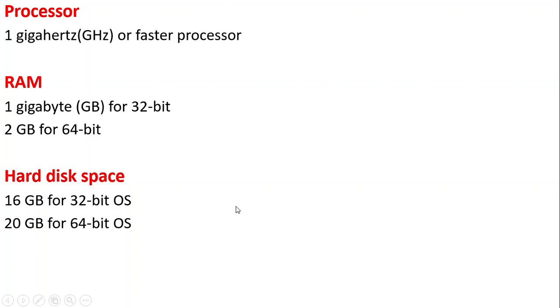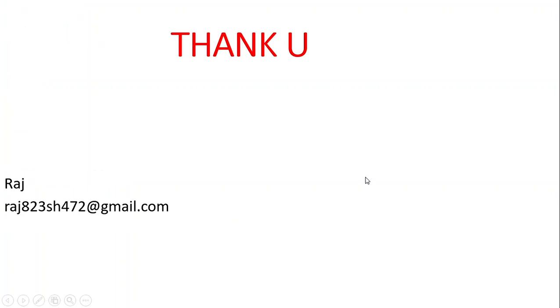Thank you for watching this video. My name is Raj and for any queries you can get back to me at raj823sh472@gmail.com. Thank you guys, and please do subscribe this channel and don't forget to like this video.